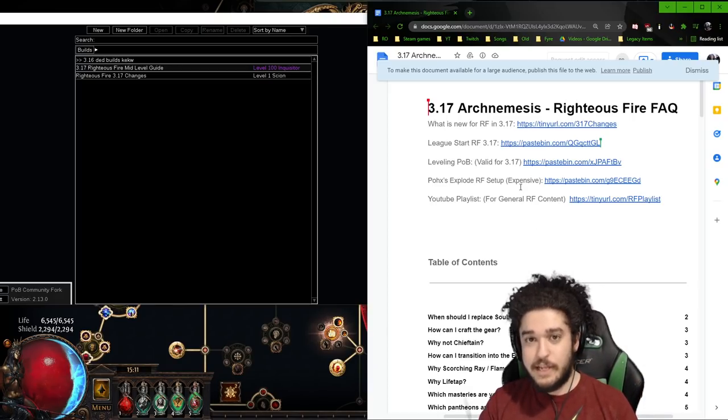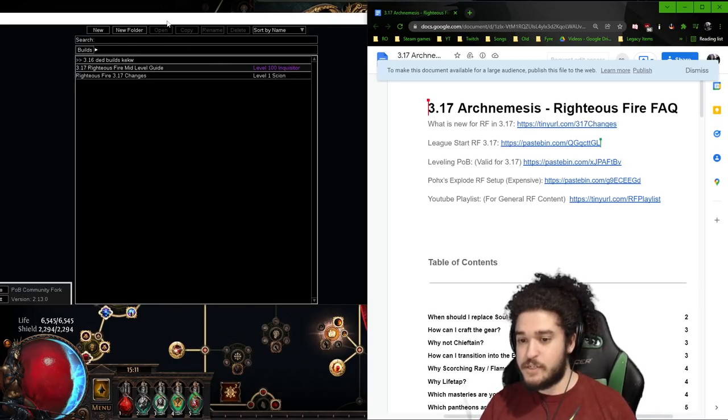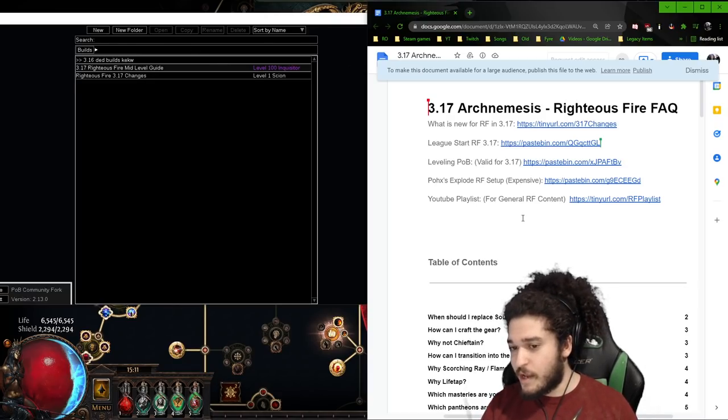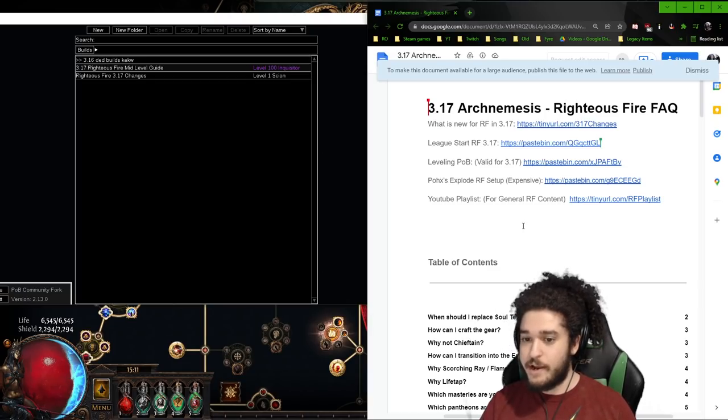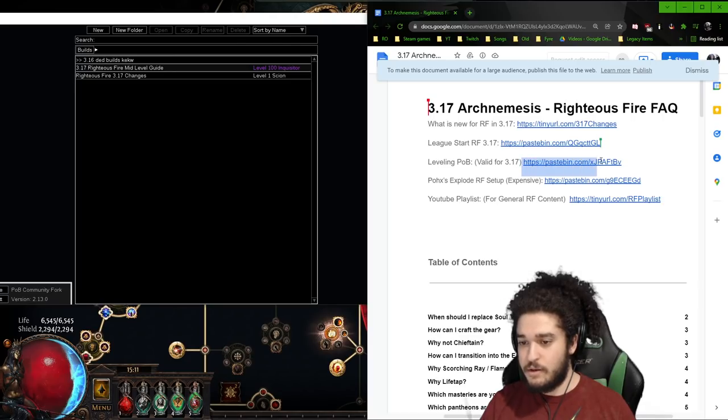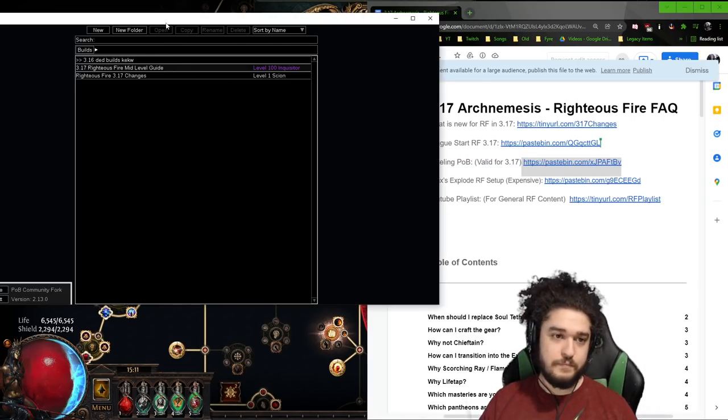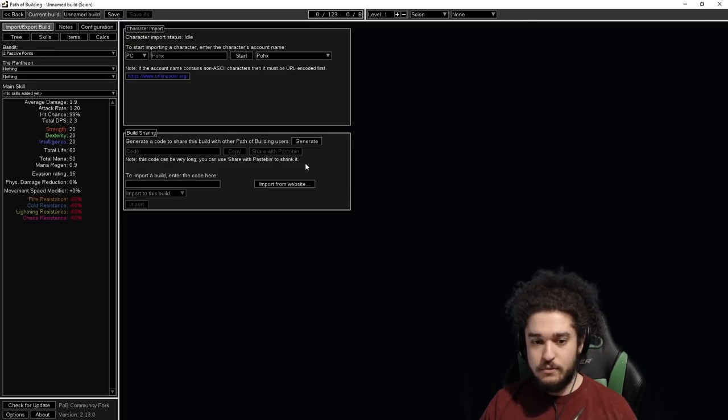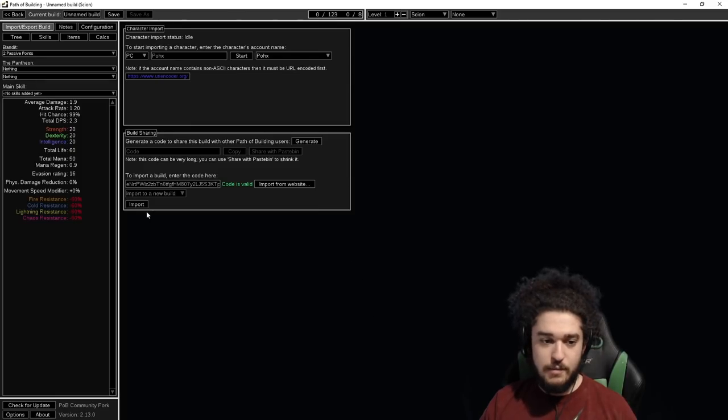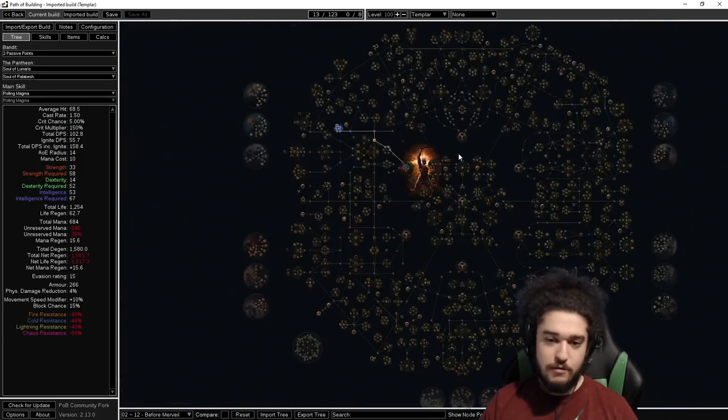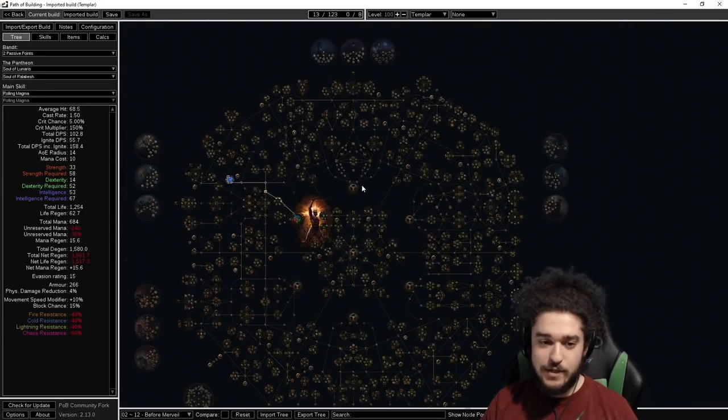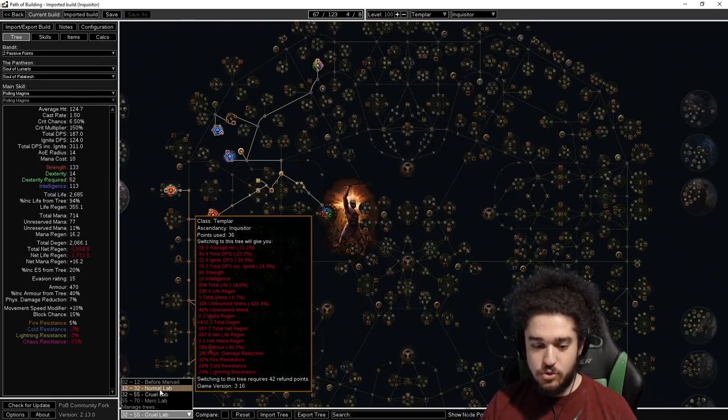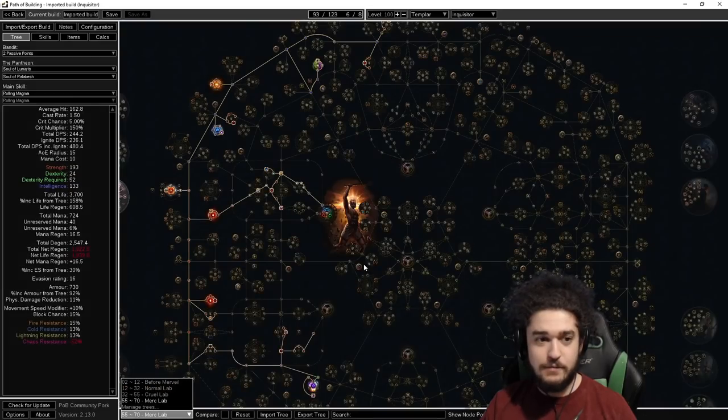With that being said, let's get started. Before we go into a deep dive of this POB, I want to show you guys how to level in Path of Exile, specifically Righteous Fire. We're going to go to this document, to the leveling POB, and take the leveling POB. We're going to go New, Import, Import from Website, import it and you're done.